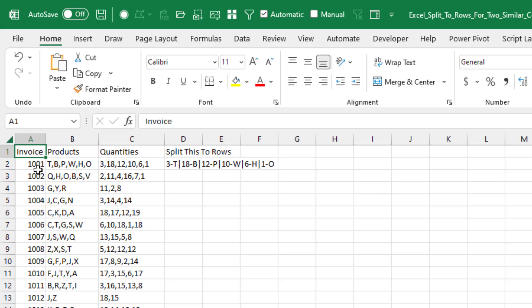So here's what we have. For each invoice, we have a list of products, in this case there's six, and a list of quantities.